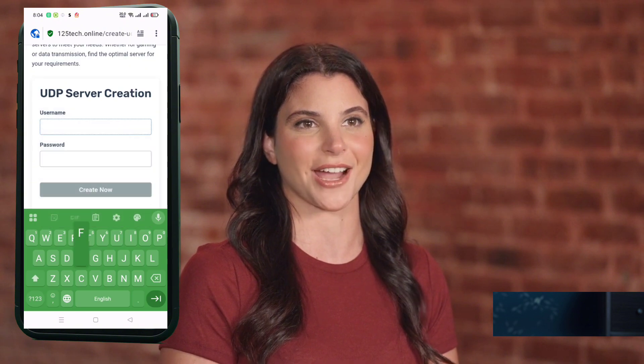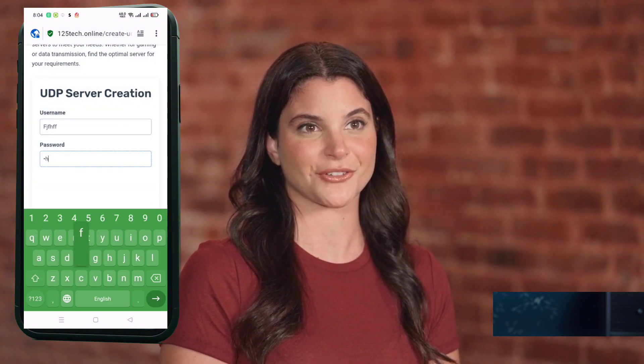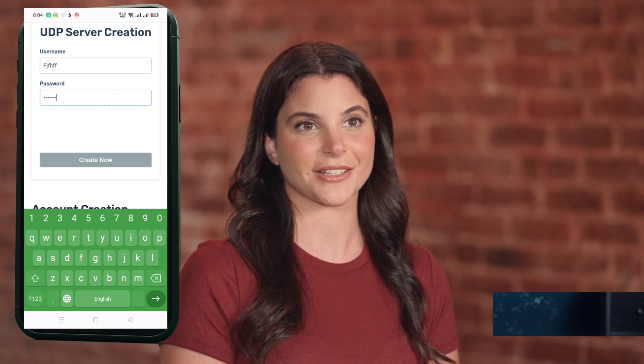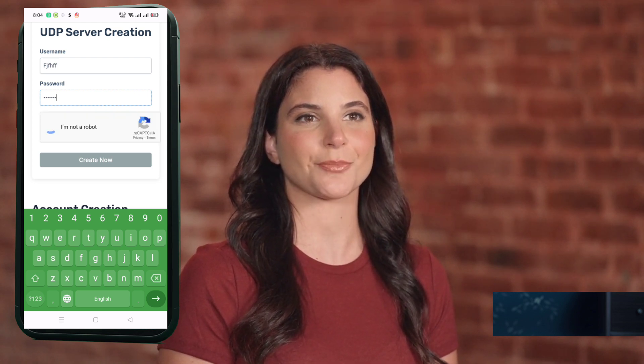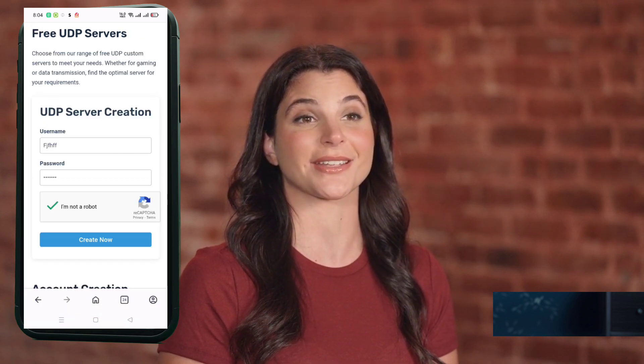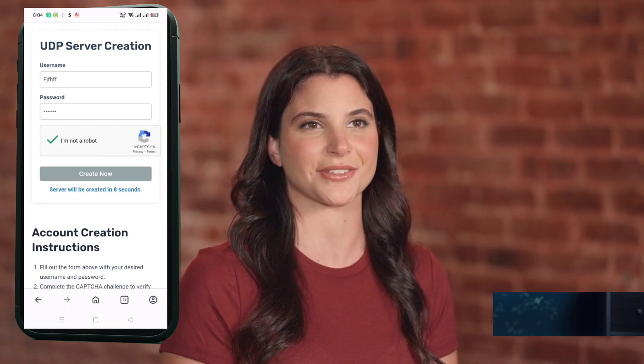You'll now be taken to the account creation page. Enter a username of your choice, solve the CAPTCHA, then click Create Now. Within seconds, your UDP server details like IP, port, and username will be generated and displayed. Just tap the Copy Server Info button to copy everything to your clipboard. Don't forget to save it somewhere safe, like your Notes app, for future use.